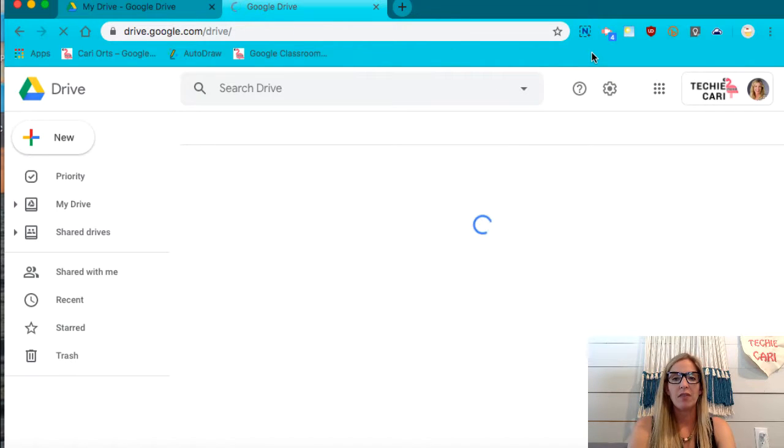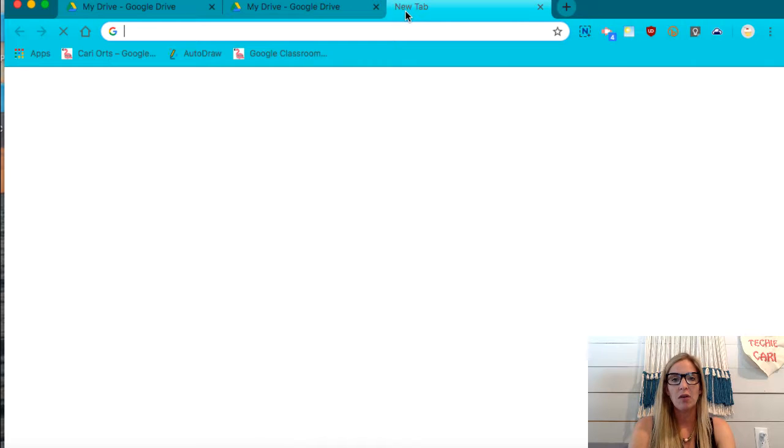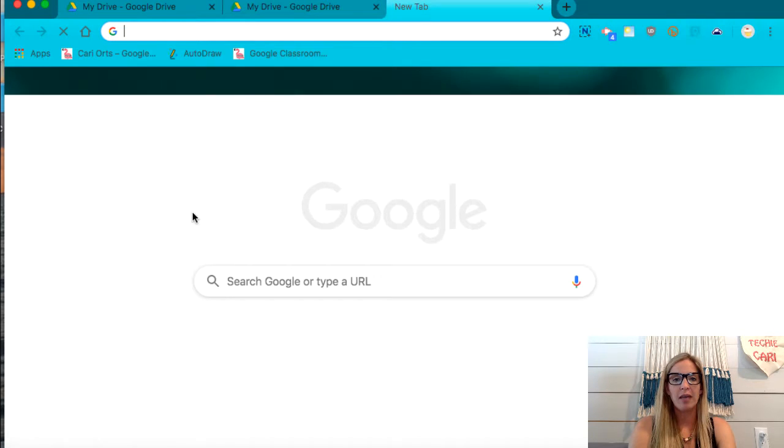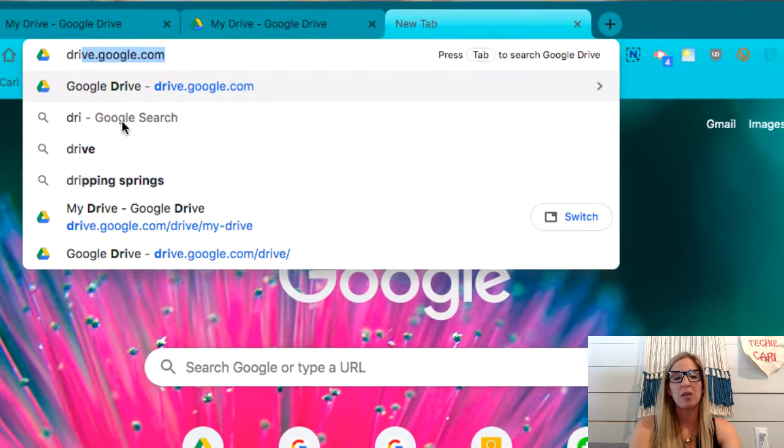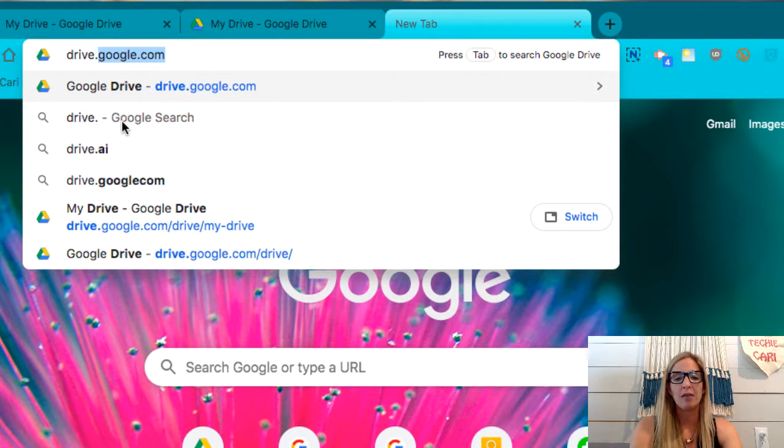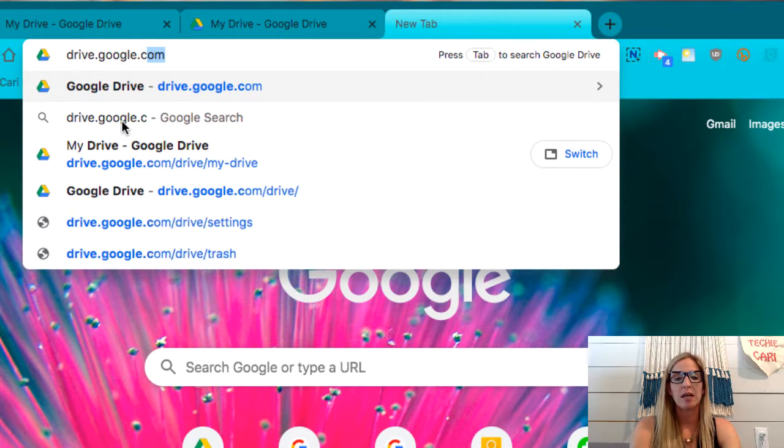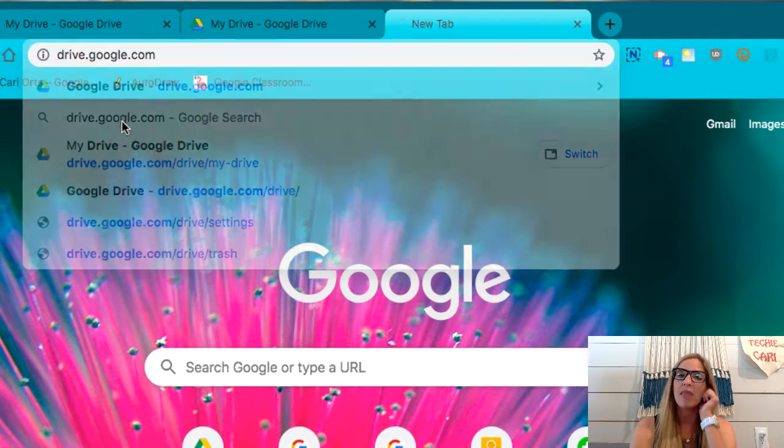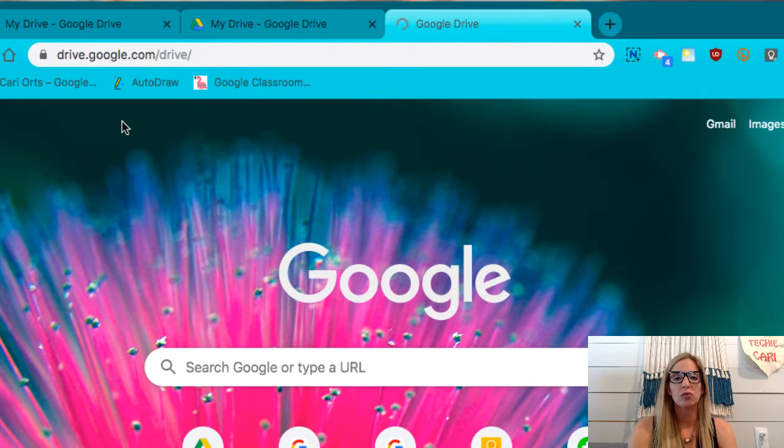Now, if you don't have that waffle when you open up your Chrome browser, you can also open up a new tab and then you're going to type drive.google.com and that will bring up your Google Drive.